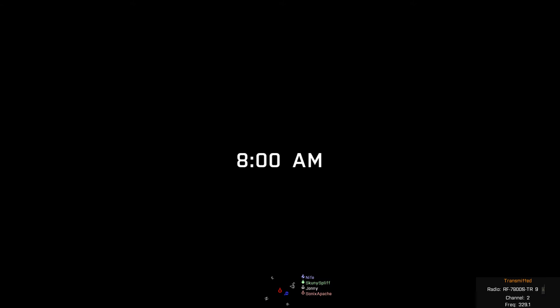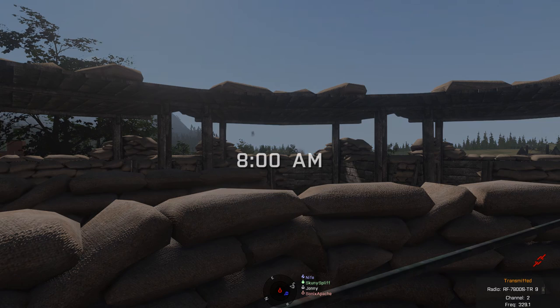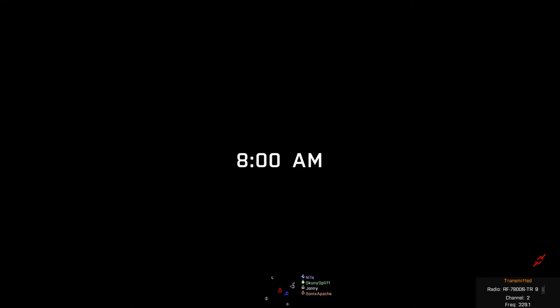When's it gonna be 8 a.m. already? Who made this fucking mission? Did you know that it's actually 8 a.m. right now?